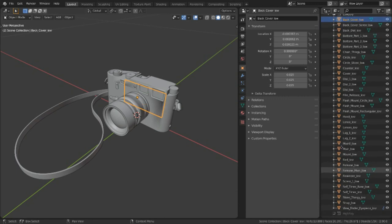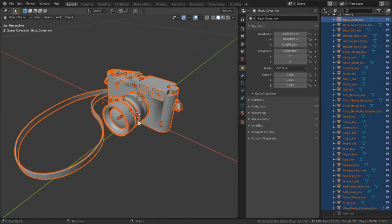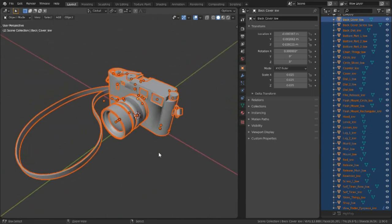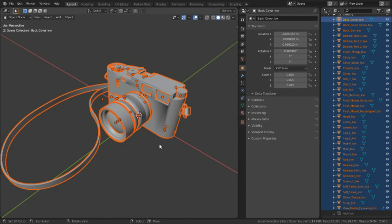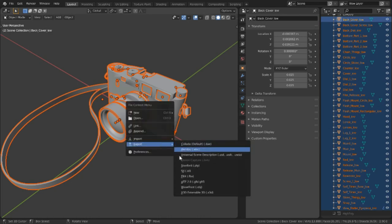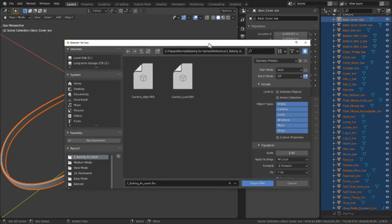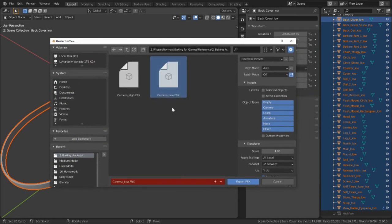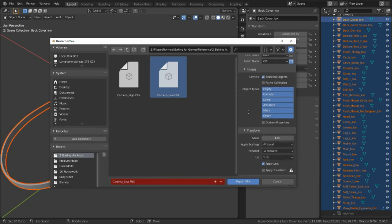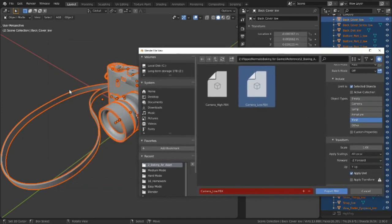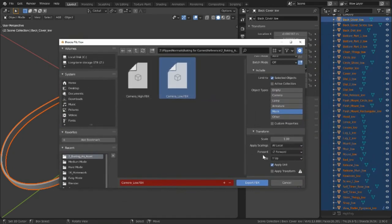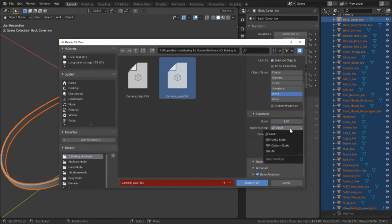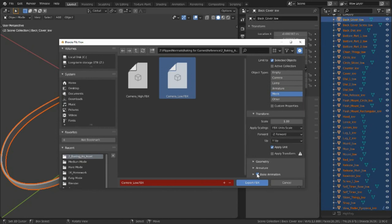I'll go ahead and select all of my pieces and make sure I have an active object. I'm going to export this as an FBX. I'll limit to selected objects and only select the mesh. I generally tend to switch this to the FBX unit scale, and I'll just uncheck any animations or bone stuff because we're not going to need that. Then I'll do the same thing for our high poly, making sure that we're exporting all of the pieces and exporting that as an FBX as well.